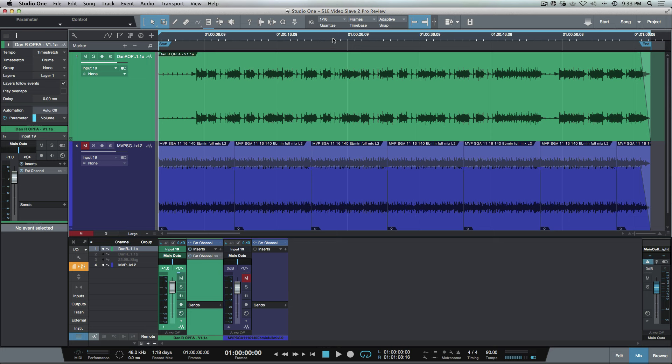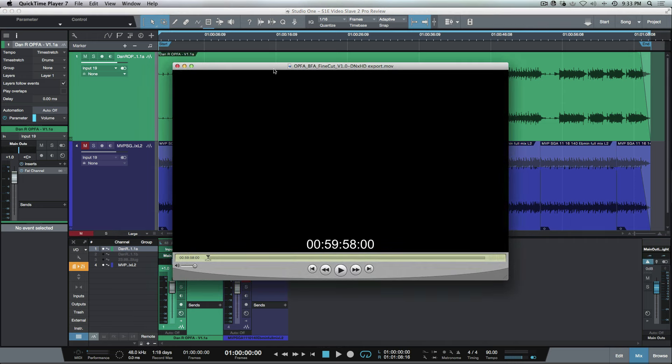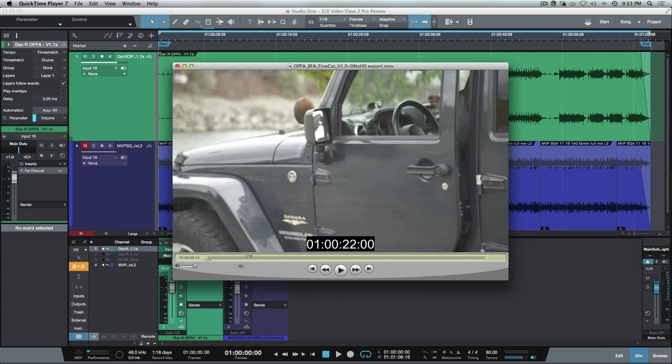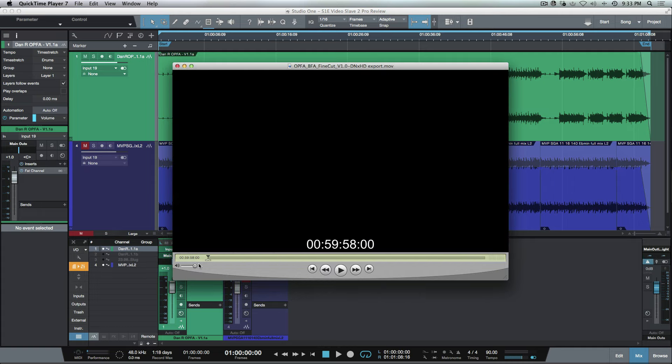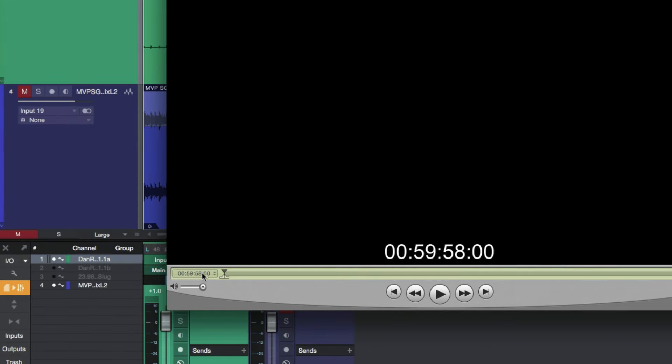Here's the actual video. I've got it open in the background here in QuickTime Player 7, and you can see that it has embedded time code information here. If I go back to the very beginning, you can see it has 00:59:58:00.